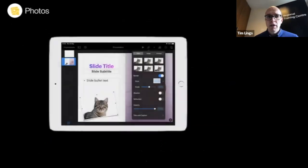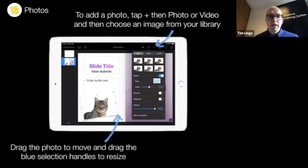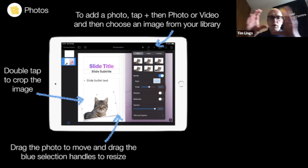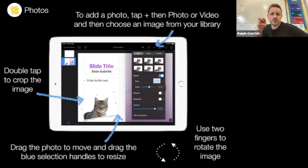To add photos to a slide, tap the plus at the top, then tap Photos or Video and choose an image from your library. Once it's on the slide, you can drag it around, or drag the blue selection handles to resize. Rather than pinching in and out, you actually drag the corners. If you double tap the image, you can zoom in and out or decide which part of the image to show — really powerful. If you use two fingers and rotate, you can spin it around.